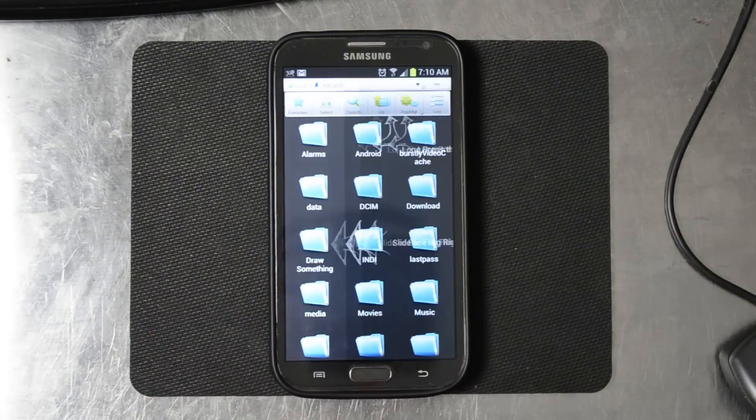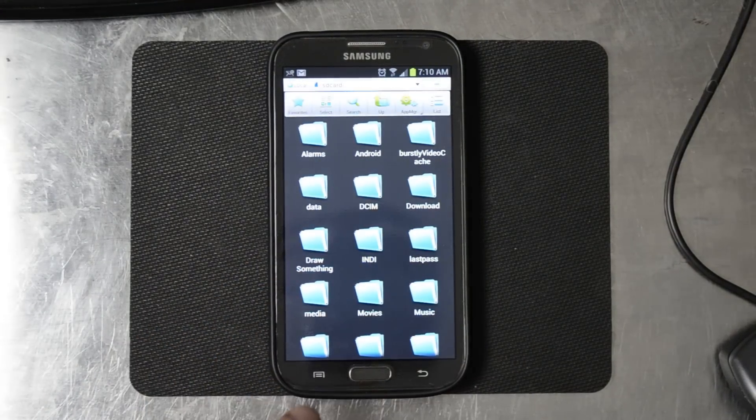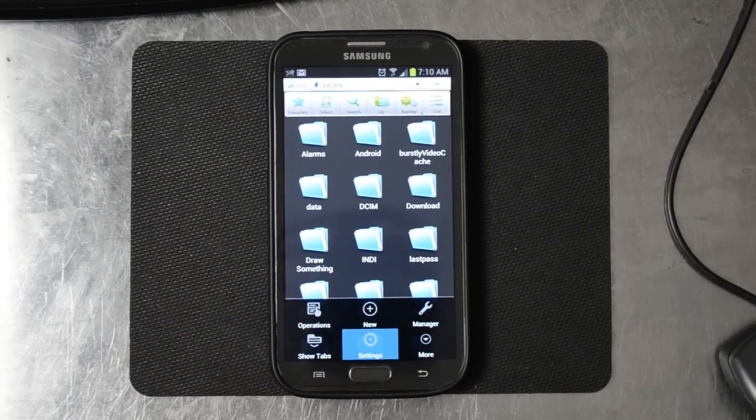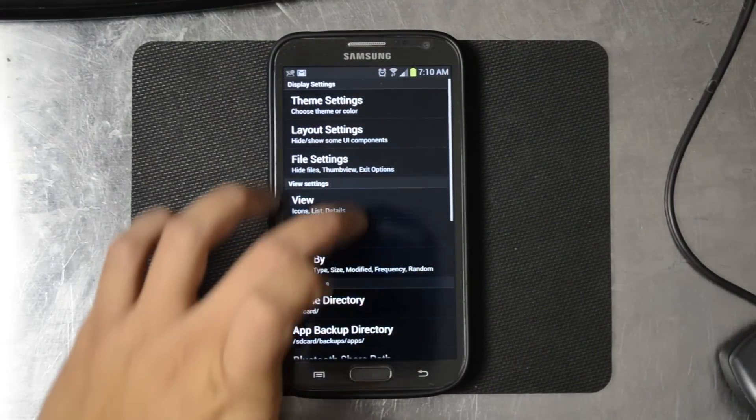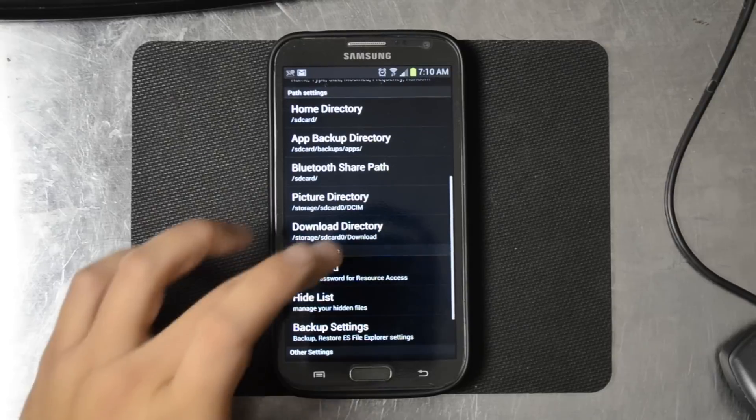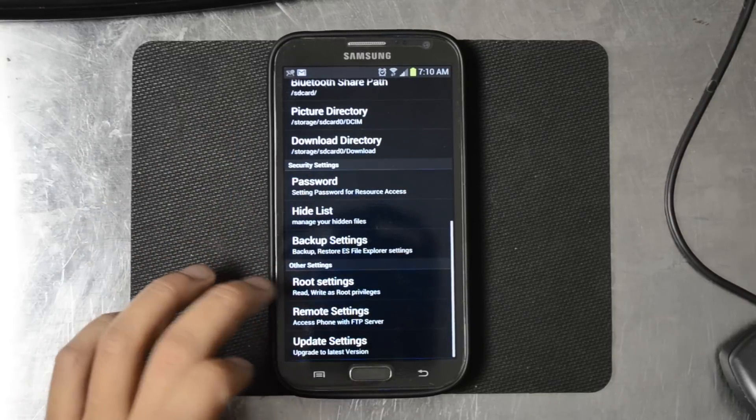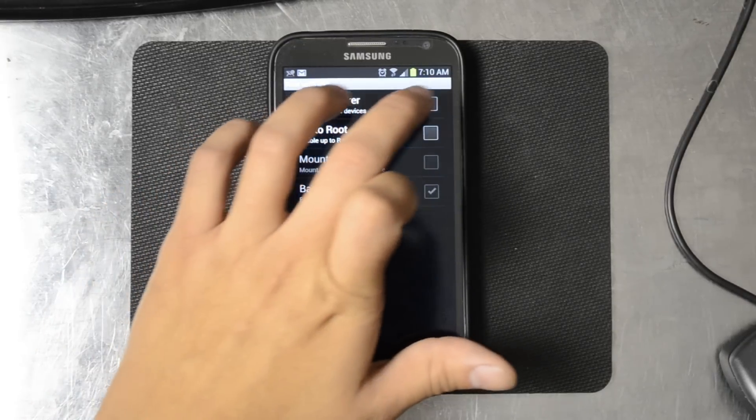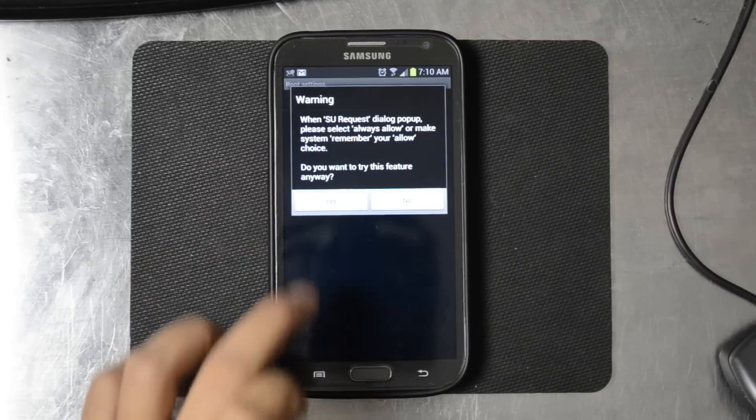Now that we're inside of this app, we're going to go ahead and go to the menu, settings, root settings, root explorer.